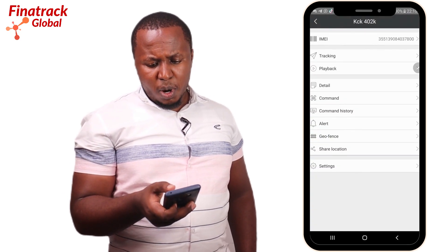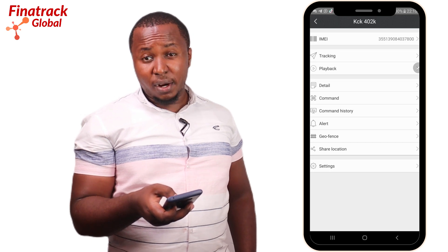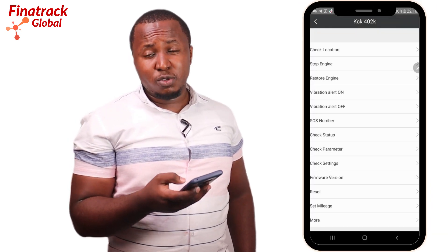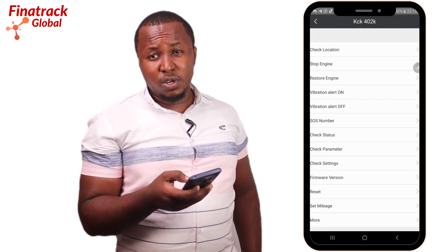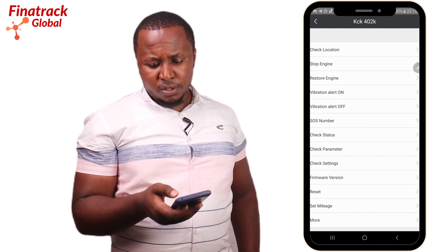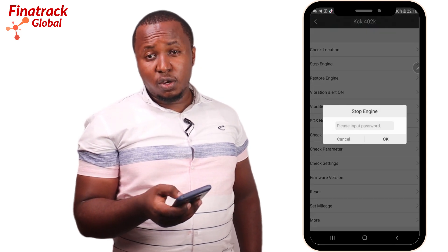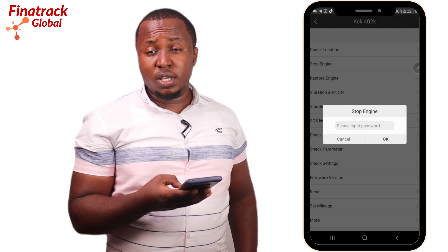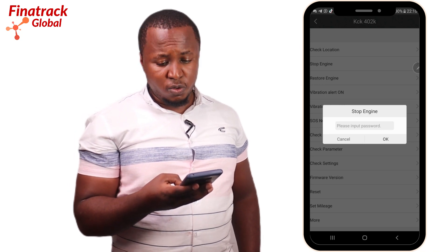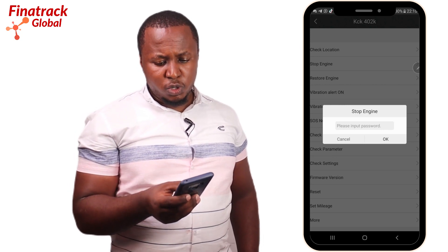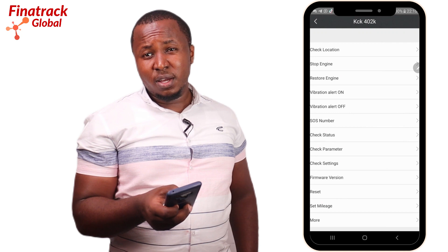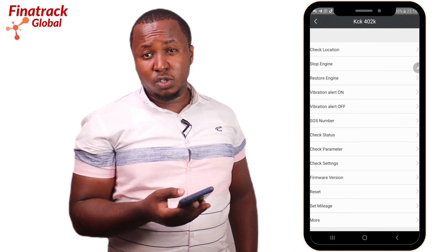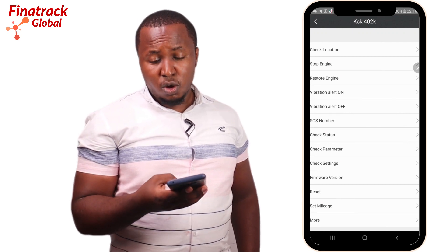Going back to the menu, there is a Command section. This is where you can stop your vehicle. Once you click on Stop Engine and enter your password and click OK, you'll be able to disable the power on your vehicle. To restore this, simply go back and click Restore Engine.